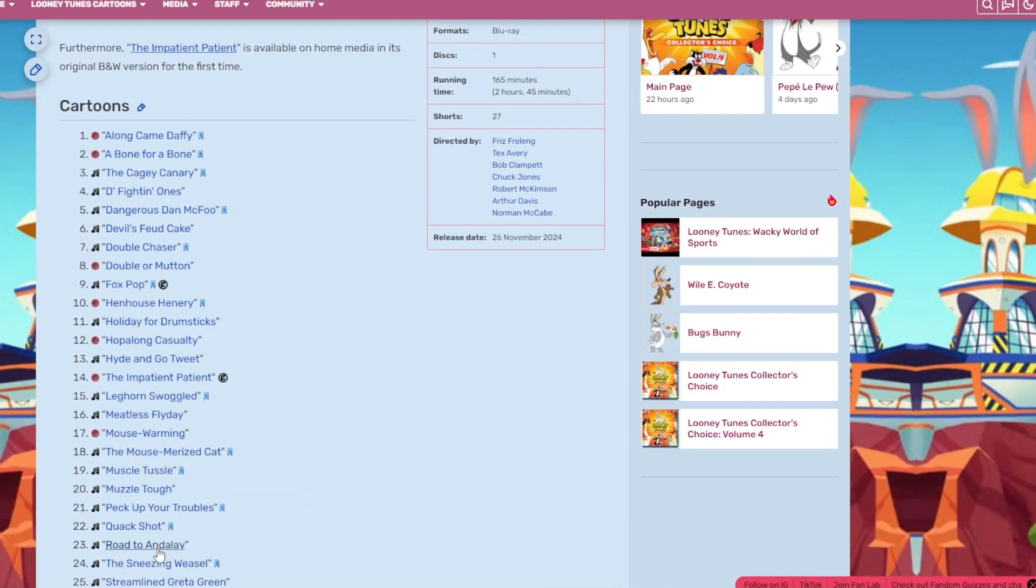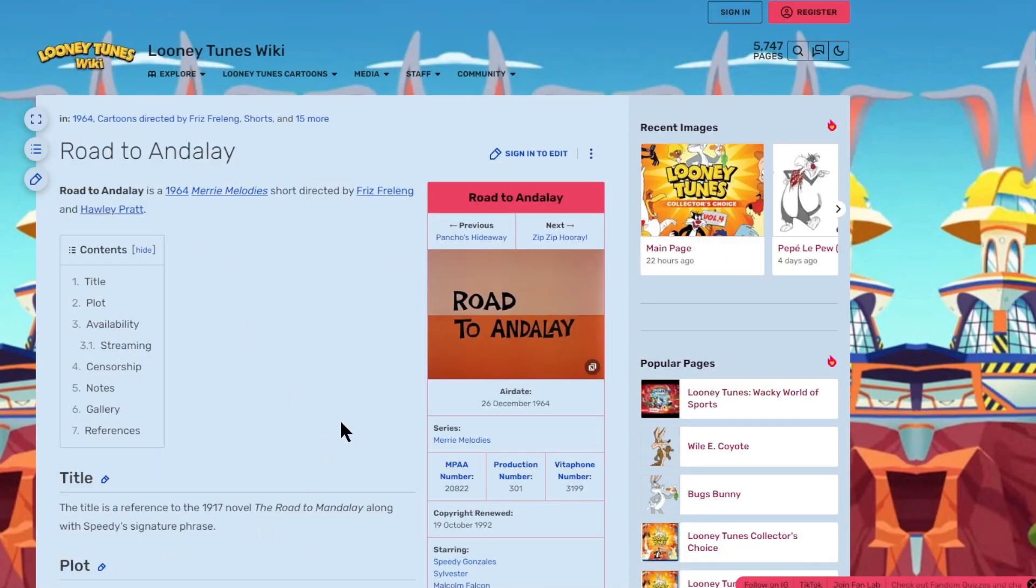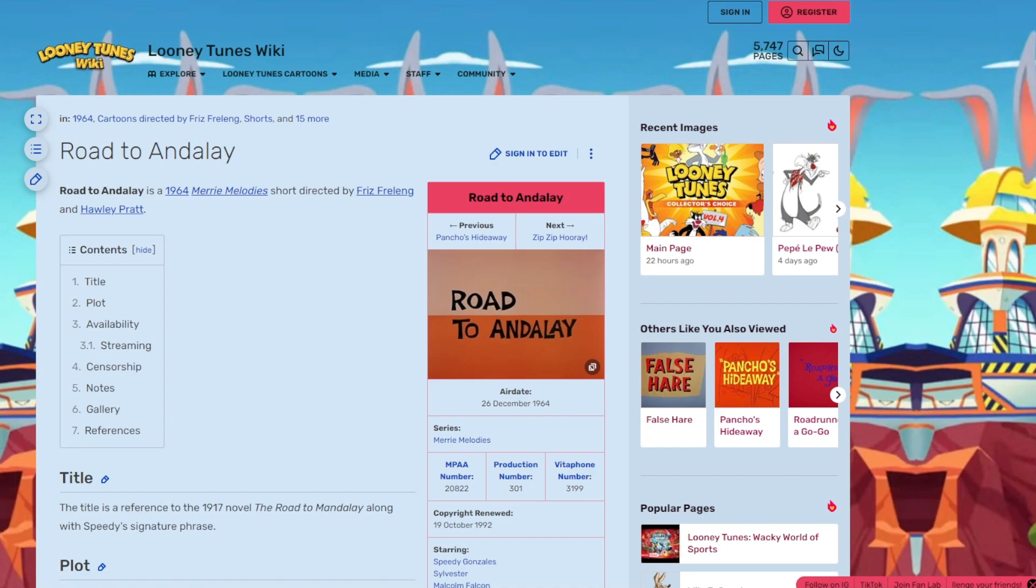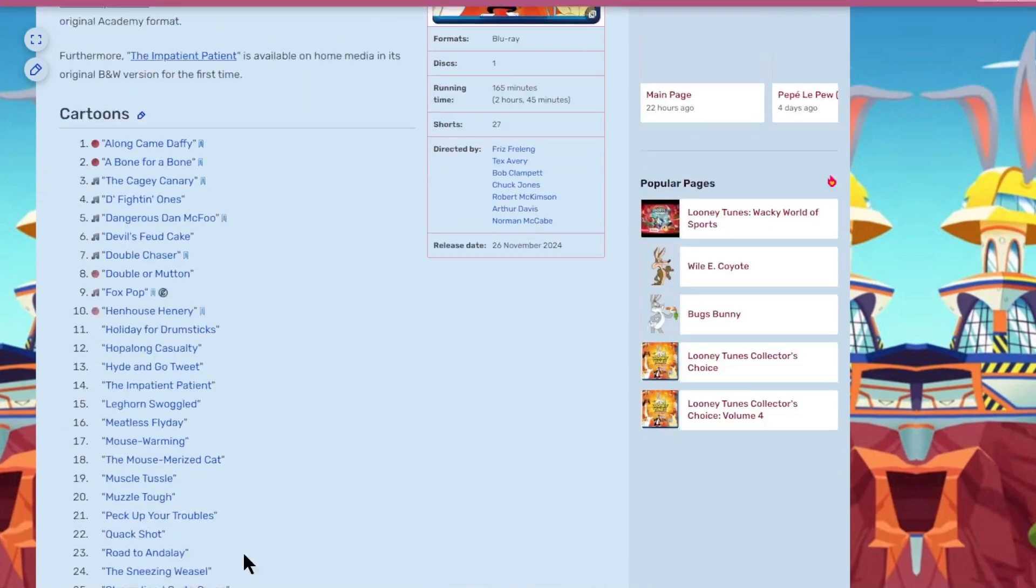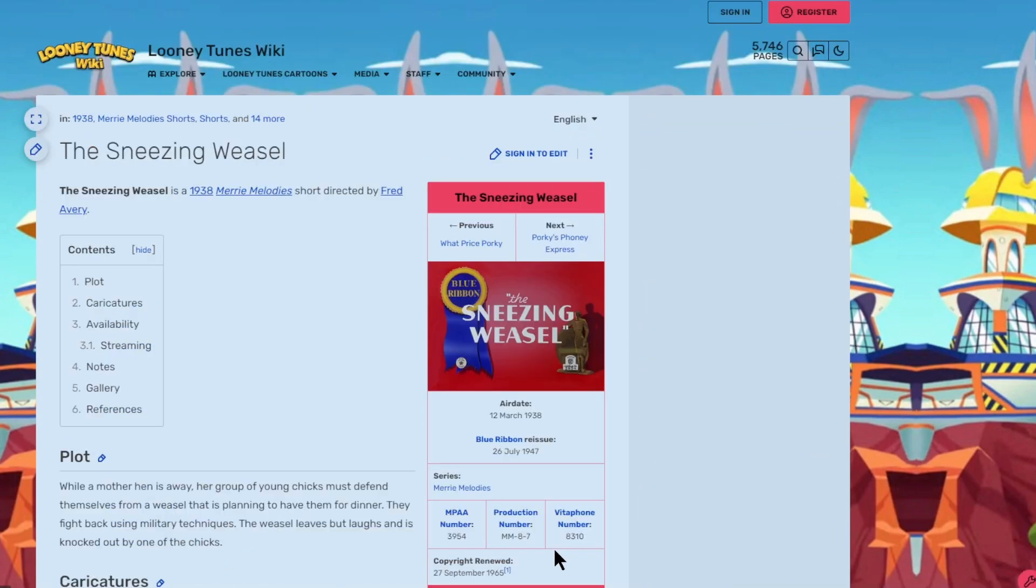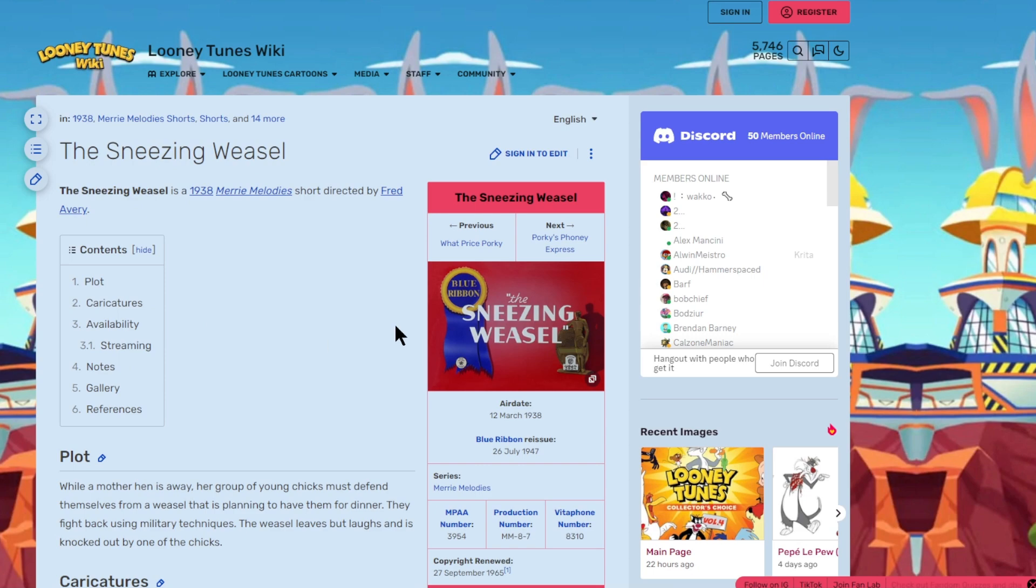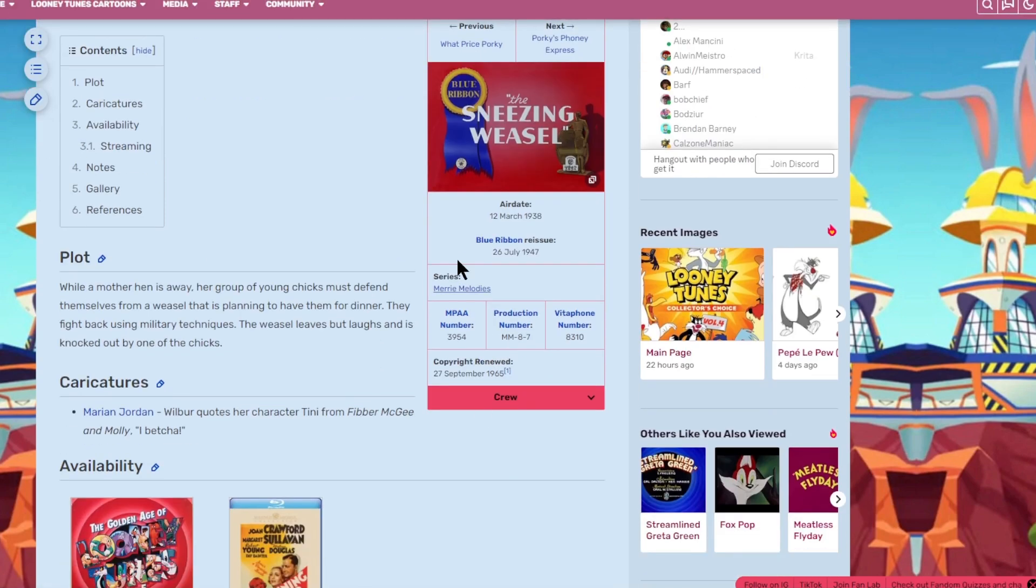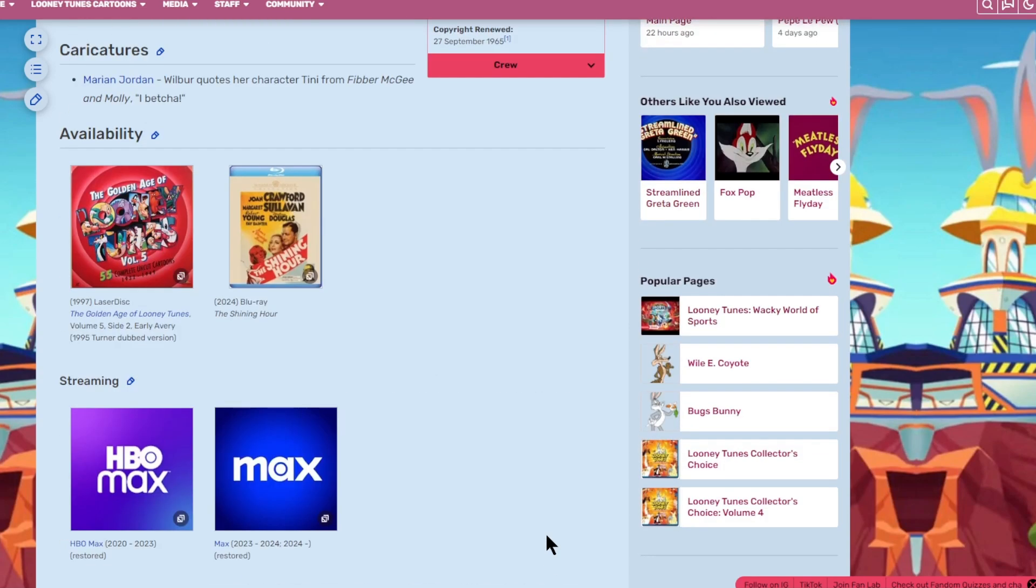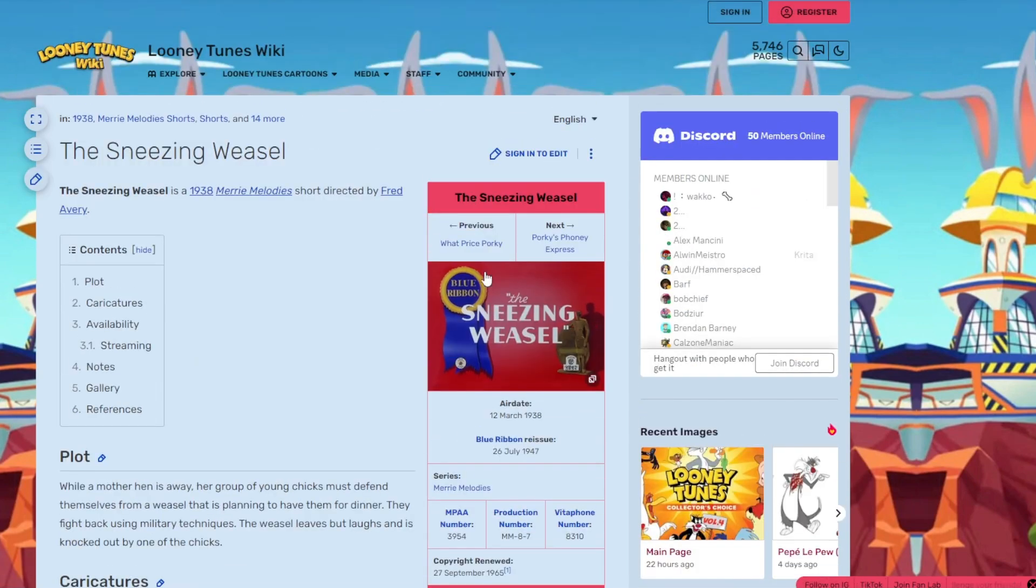Road to Andele. Based on the title, you can basically guess it's Speedy Gonzalez already. And it has Sylvester as well. It's kind of a generic title card. The Sneezing Weasel. Blue Ribbon. I don't like to see that. No characters mentioned here. Pretty much no one cares about this cartoon because it's only been released on LaserDisc and the Shining Hour Blu-ray.